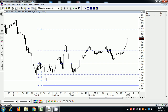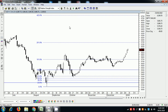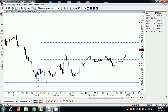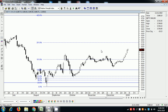So for the small cap index, the target as per this projection is 6,767. The small cap index is in a bullish pattern and can go up to 6,767. I hope this video is clear.